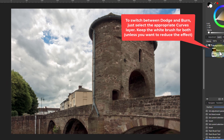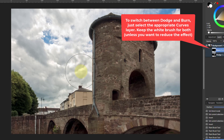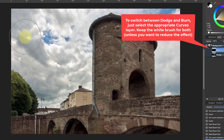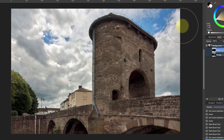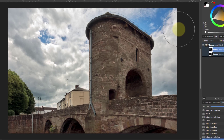On the other one — the burn — painting white brings back that darkening effect. So that's doing dodge and burn with curves, using Multiply and its opposite Screen as a matched pair.